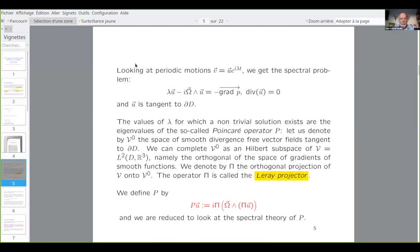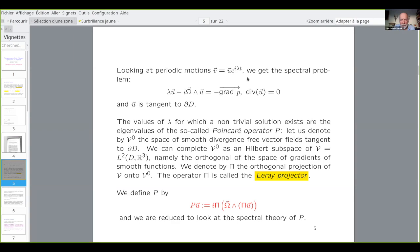We start the spectral theory. We look at periodic motion for the speed. If you have something like that, it means that the particle will move in an oscillatory way along the trajectory of the velocity field. We get a spectral problem: the same equation but with I lambda as the time derivative. The values of lambda for which there exists a non-trivial solution are the eigenvalues of the Poincaré operator P.